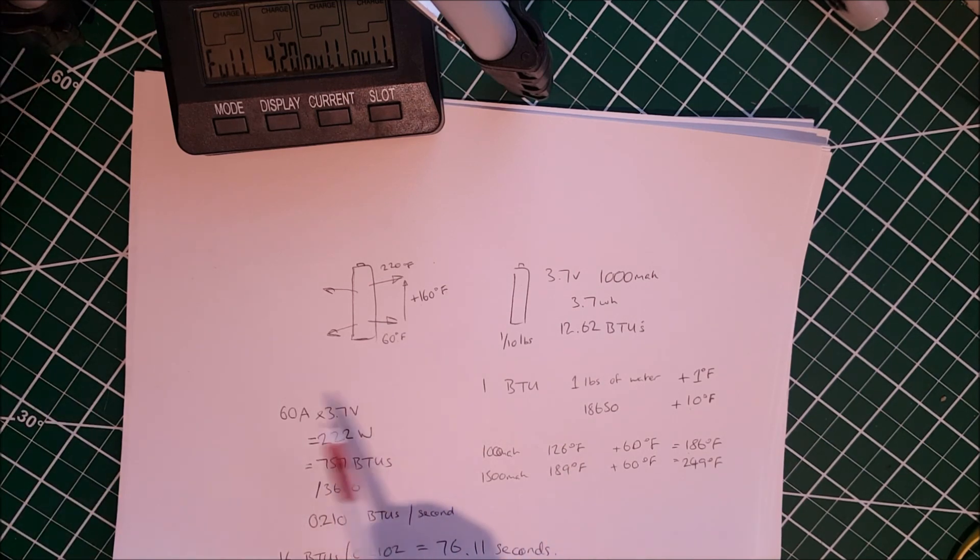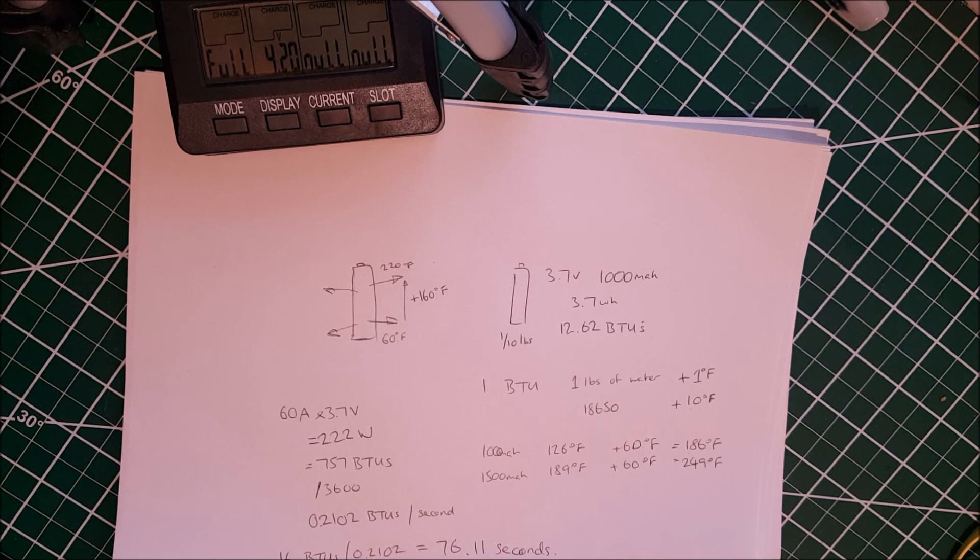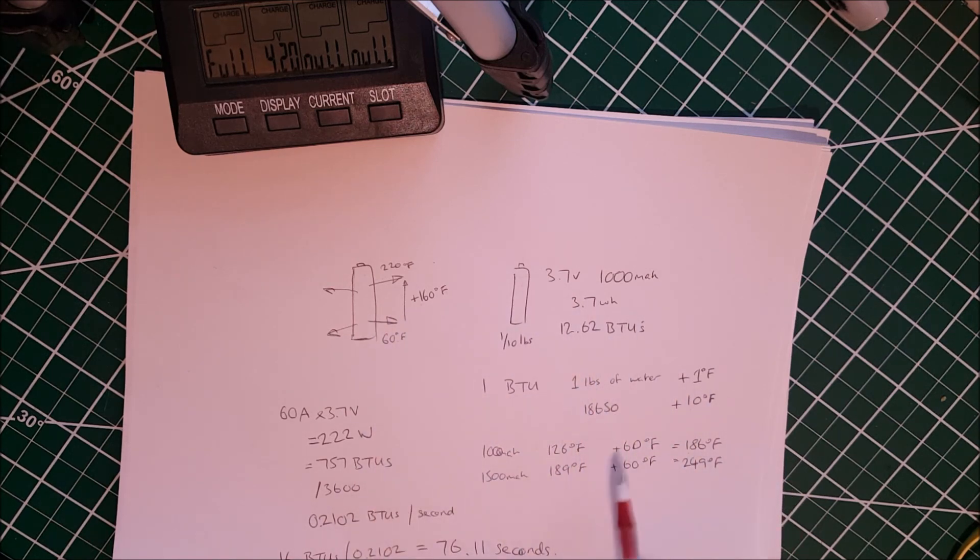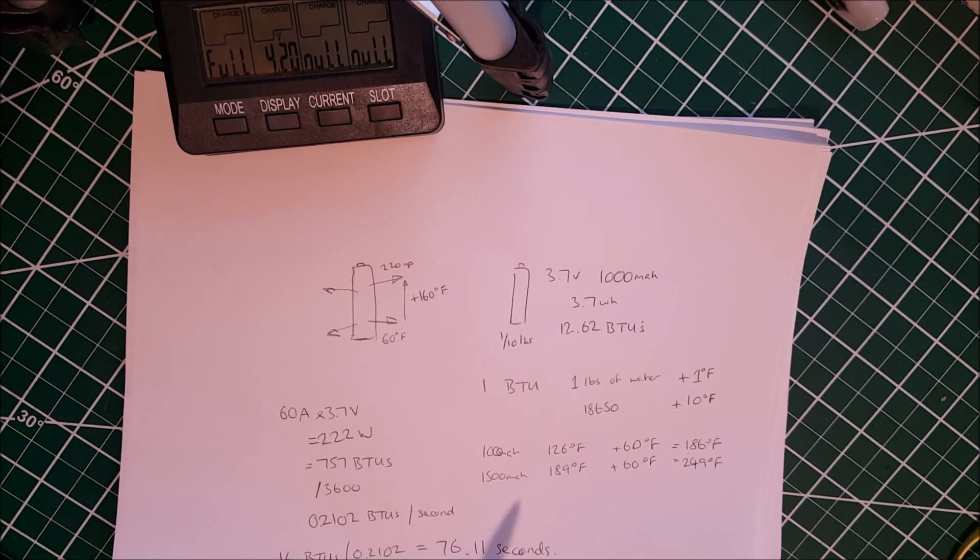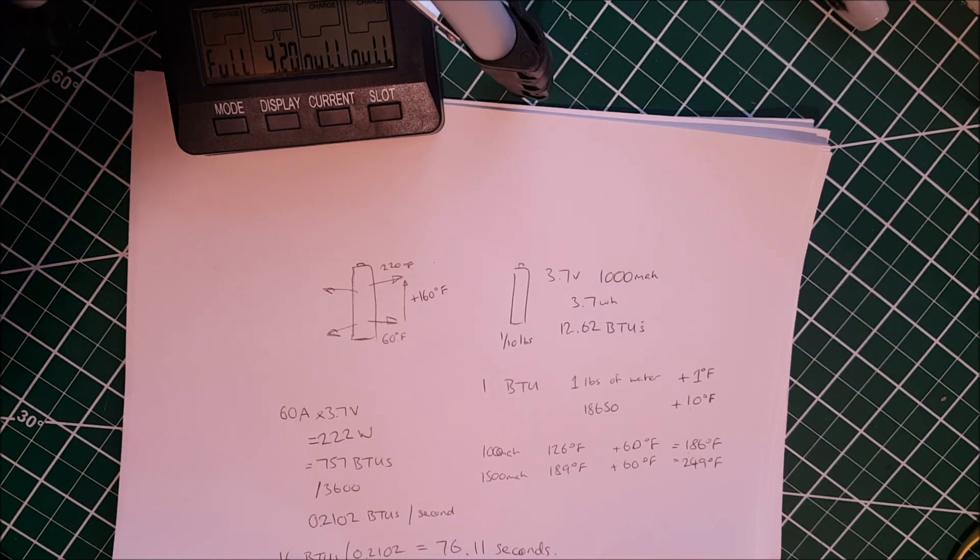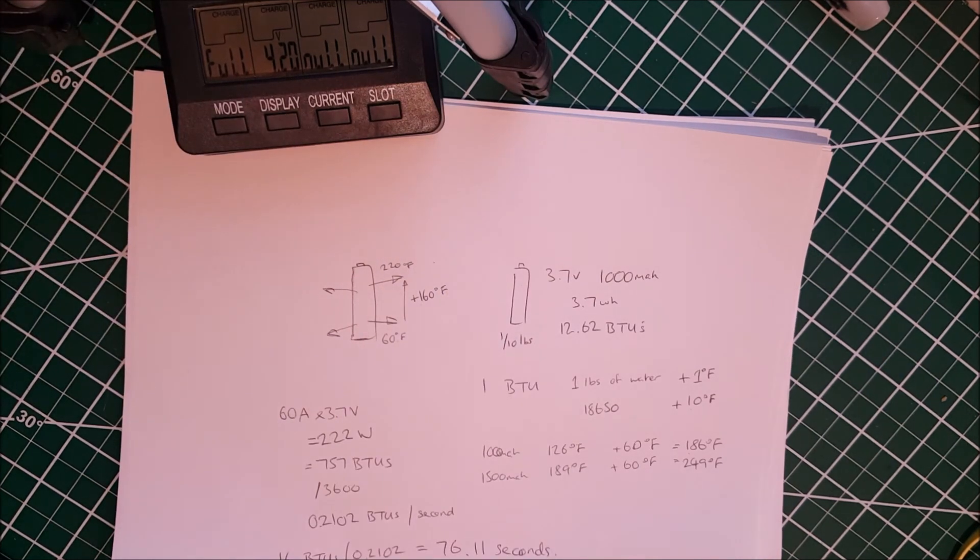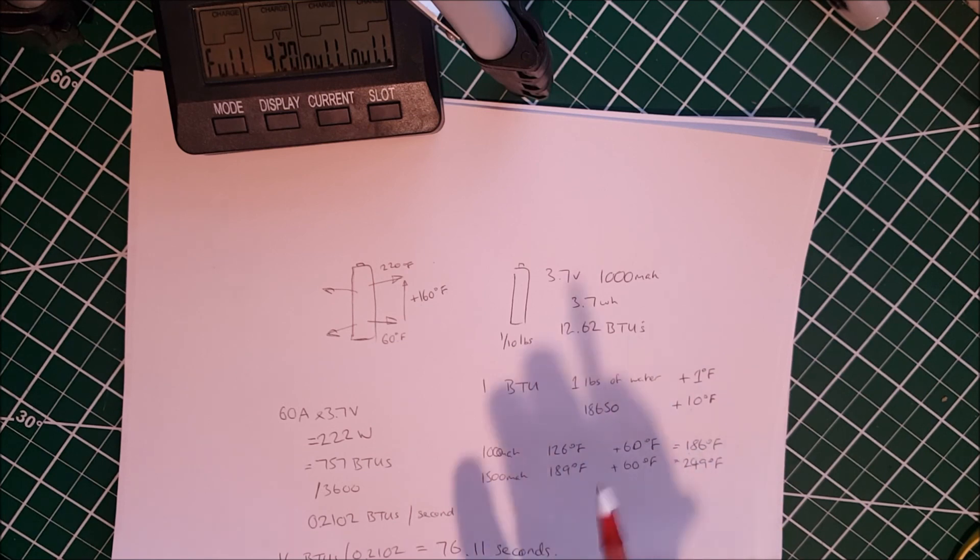We get 76.11 seconds. So, a cell discharging at 60 amps, assuming it has enough total energy, which a 1500 mA cell theoretically does, would reach a catastrophic temperature in 76 seconds, unless it is able to dissipate the heat. So you have one minute to run for your life. That's wonderful. So what do you do to avoid that?